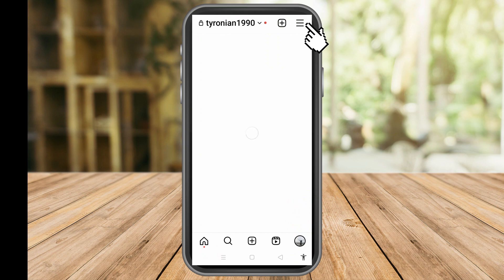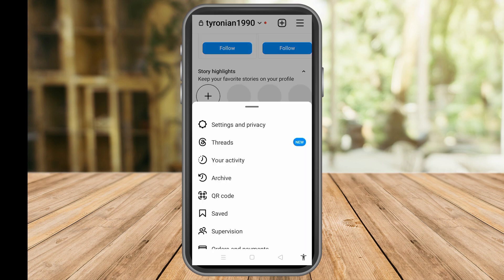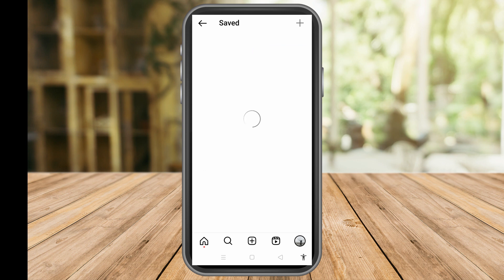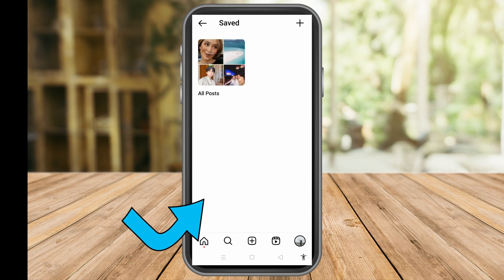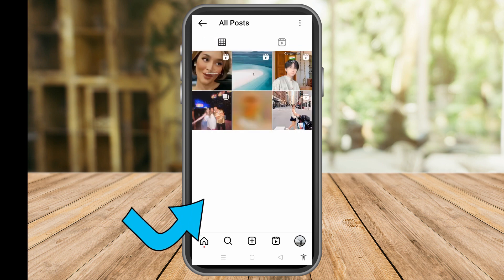To find saved Instagram reels, tap the three lines at the top right corner, then scroll down until you see the Saved option. Tap Save and there you will see your saved reels on Instagram.